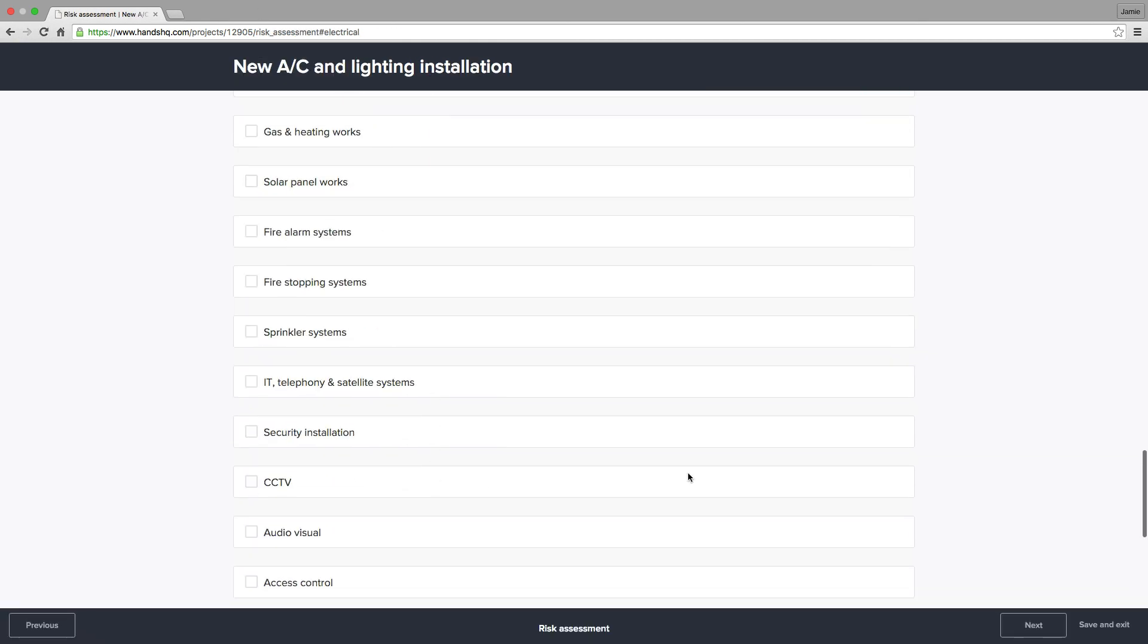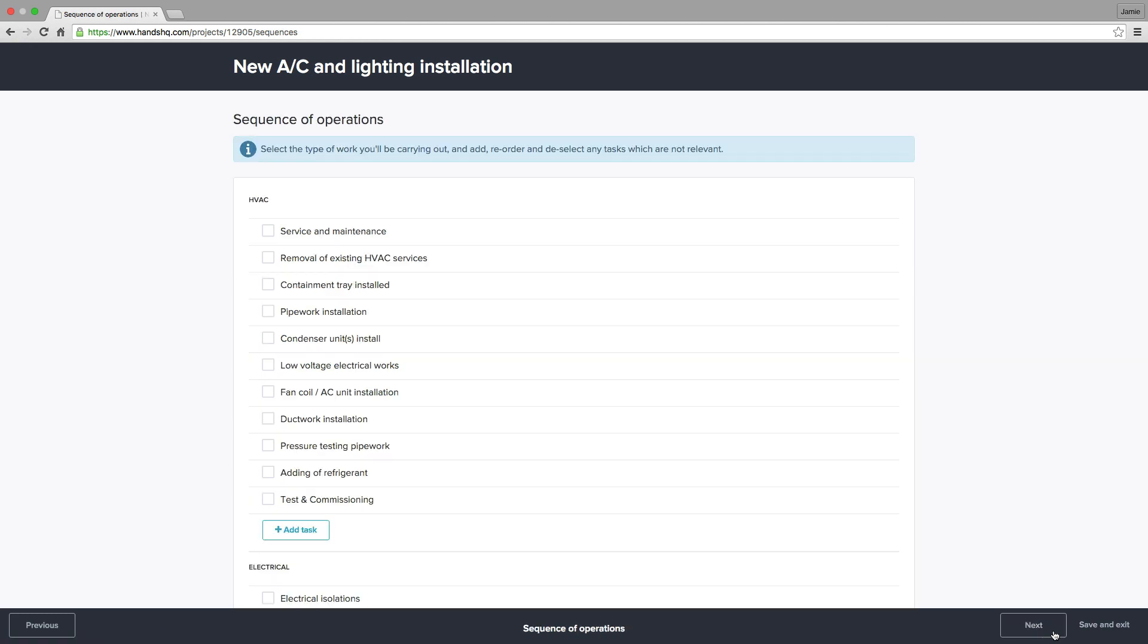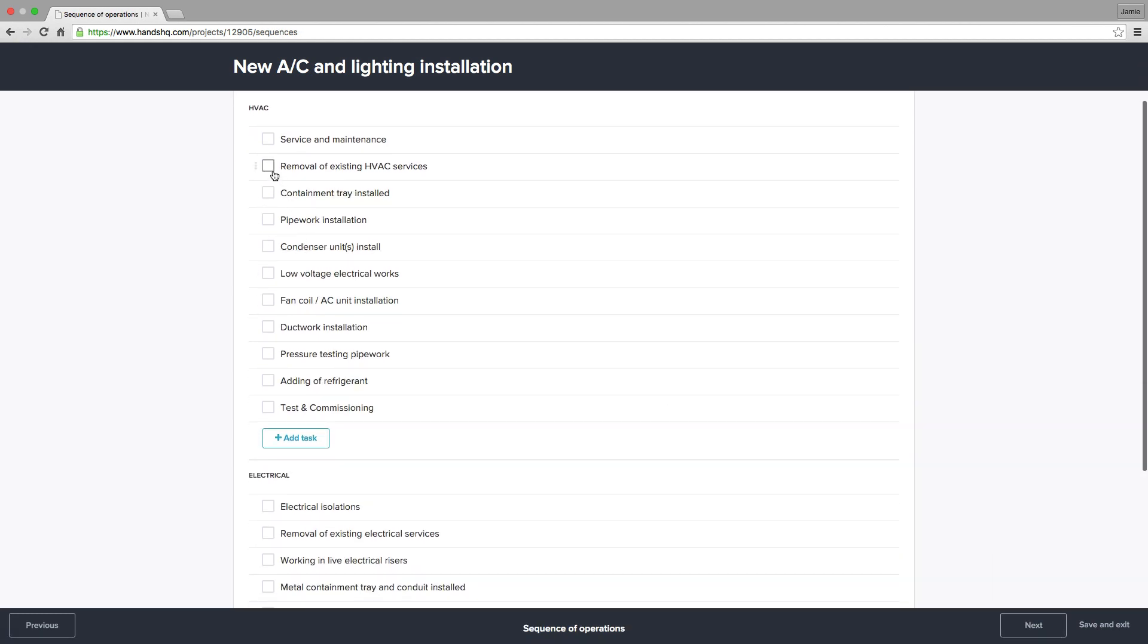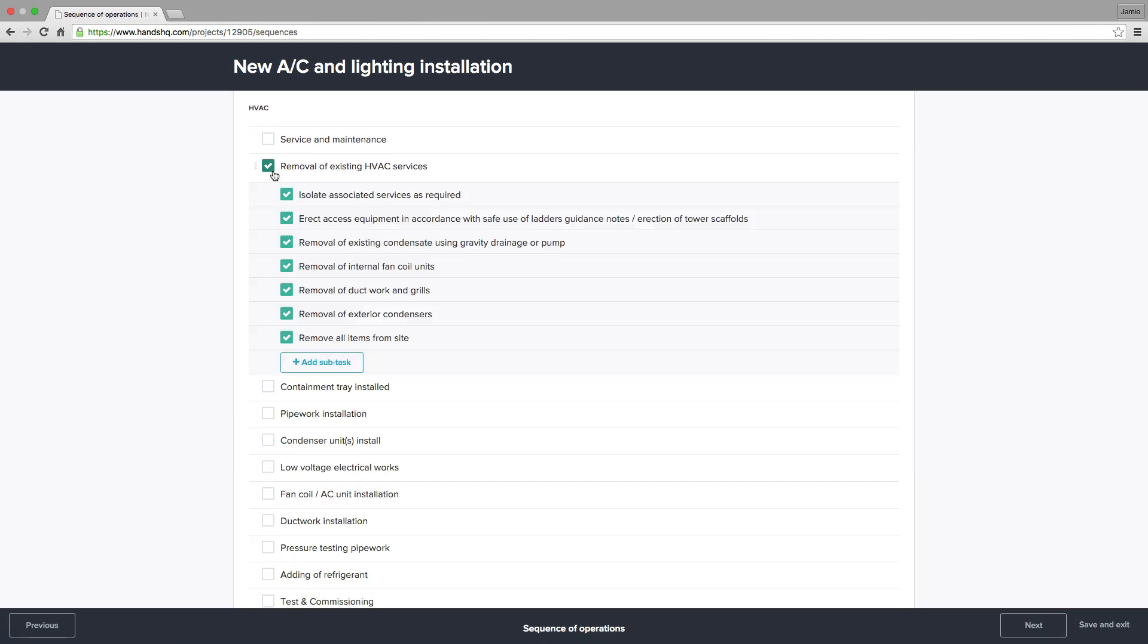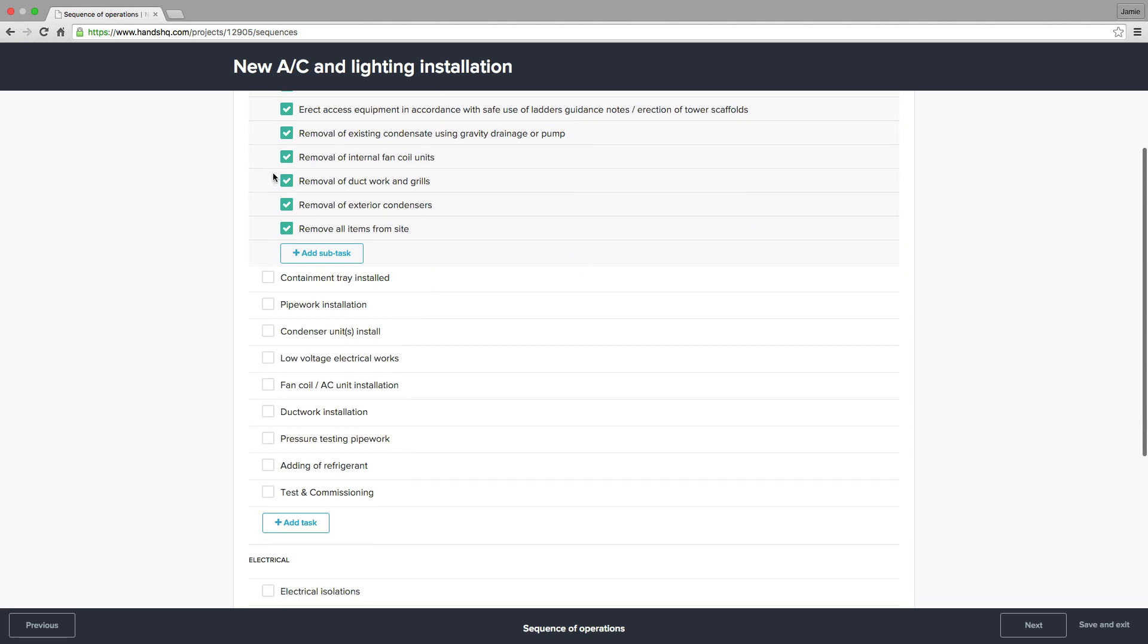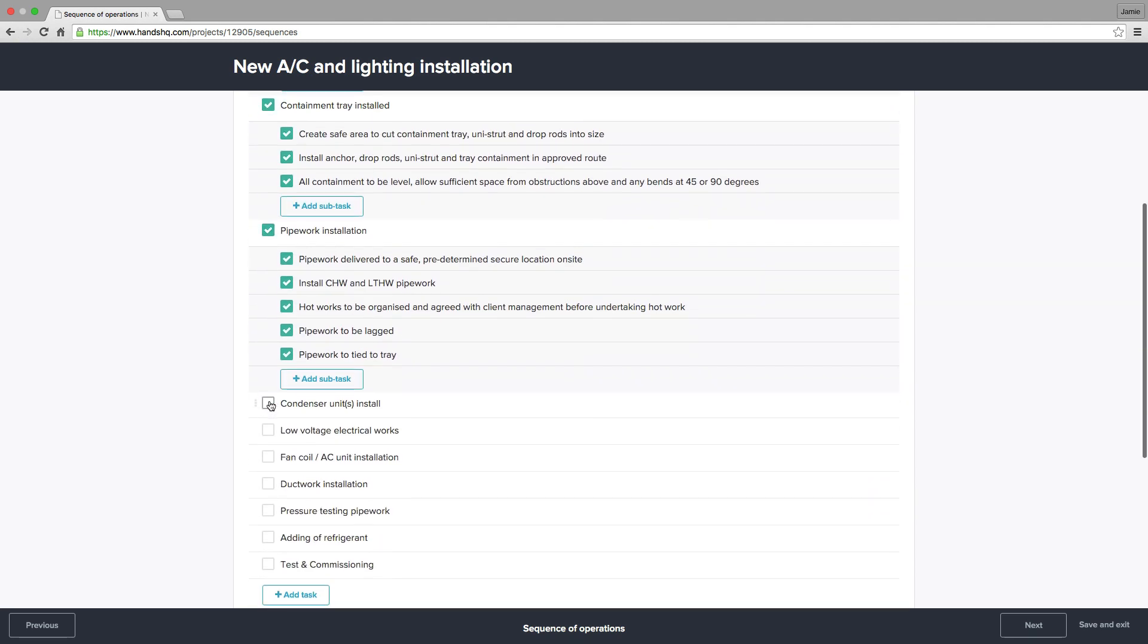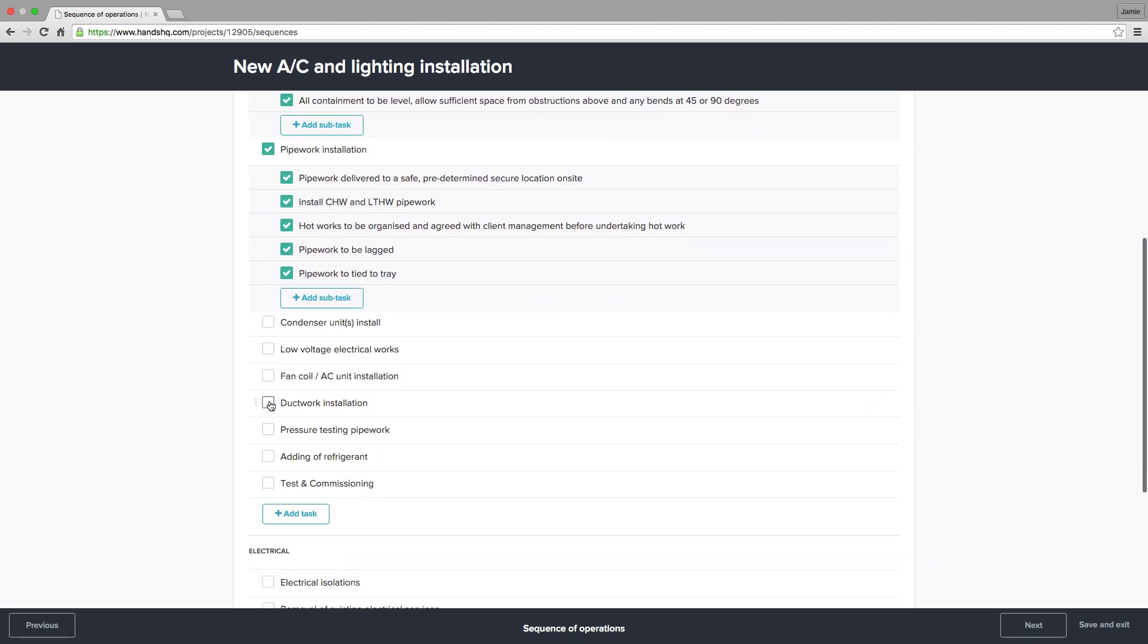The next step is the sequence of operations, where we go into a bit more detail about how the work will be carried out. The sequences shown here are based on the trades selected in the previous step.